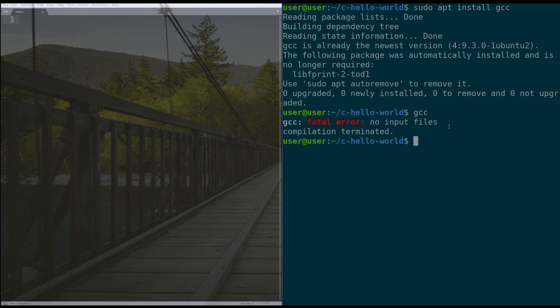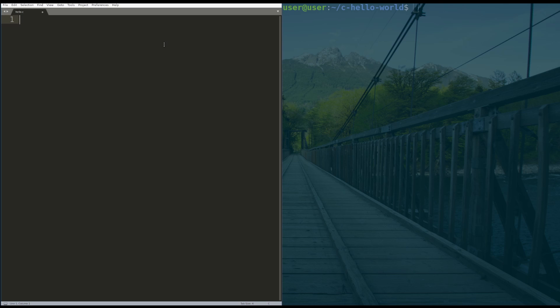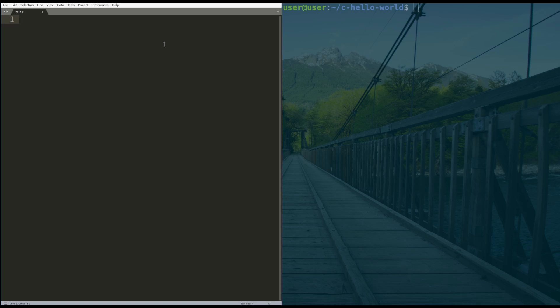And then to clear your terminal, you can hit control L, and that'll clear out the screen for you to get a nice clean terminal setup. Then over here on the left, we're going to start coding. So we're going to talk about line by line, what's going on to get your hello world setup.